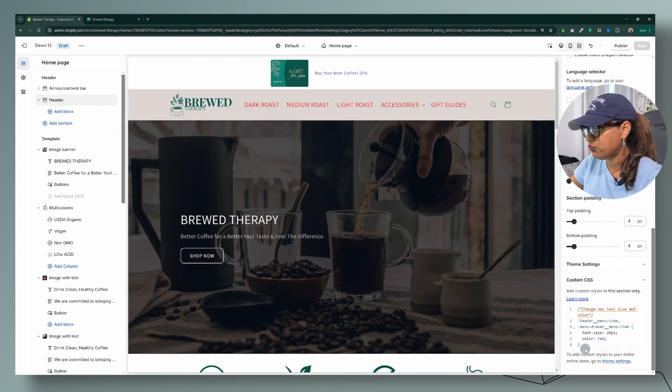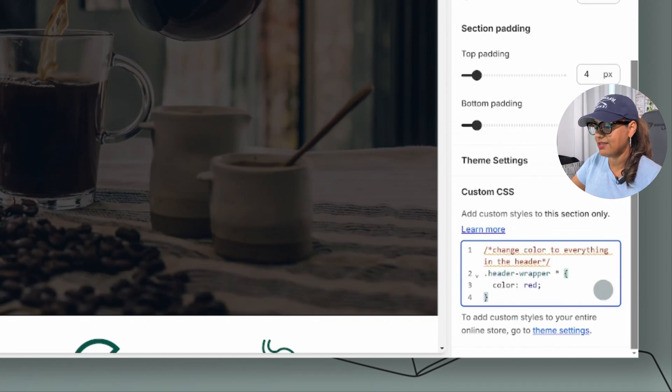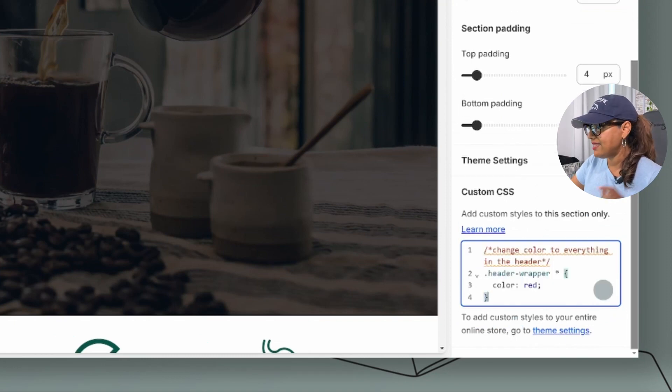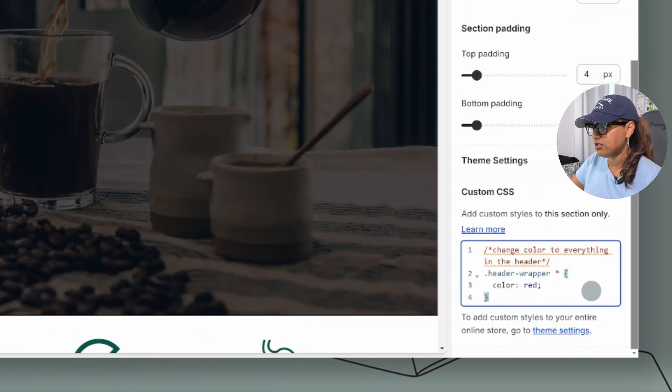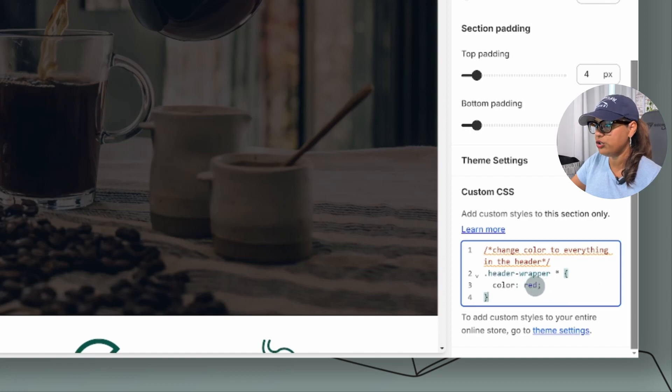I'm going to go ahead and just remove this and add that code instead. This is the code here, it's just a very simple code. Again, you would change this to whatever color you need that to